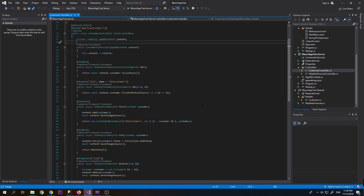Hello and welcome back guys to our channel. On our previous video regarding Blazor, we successfully created a model based on our SQL Server 2019 database and we also created an API. Now we will use this API and create some pages so that we can create, read, and update records from our SQL Server 2019 database.